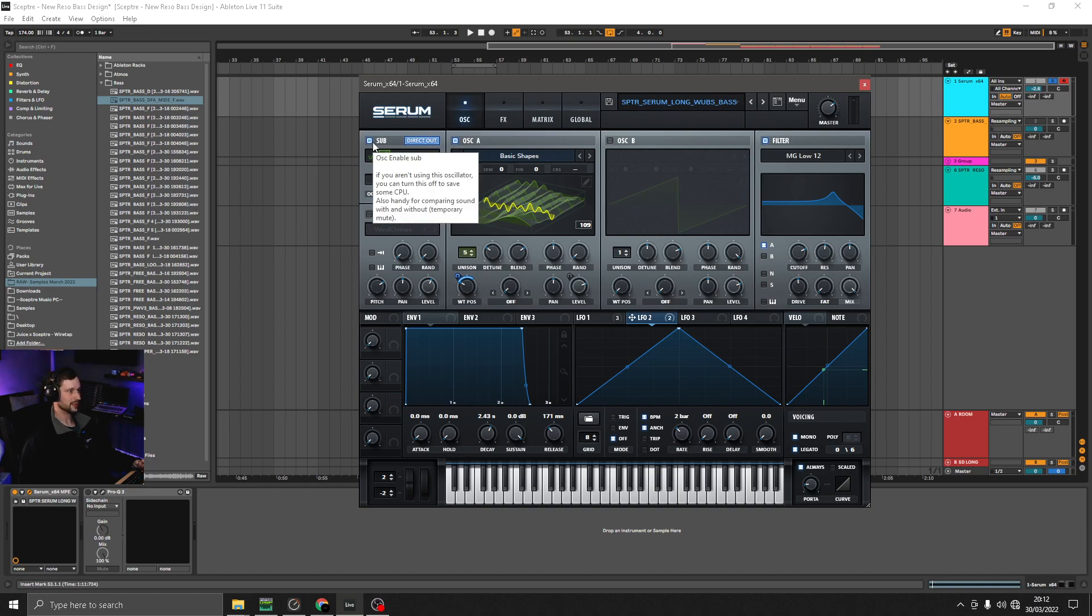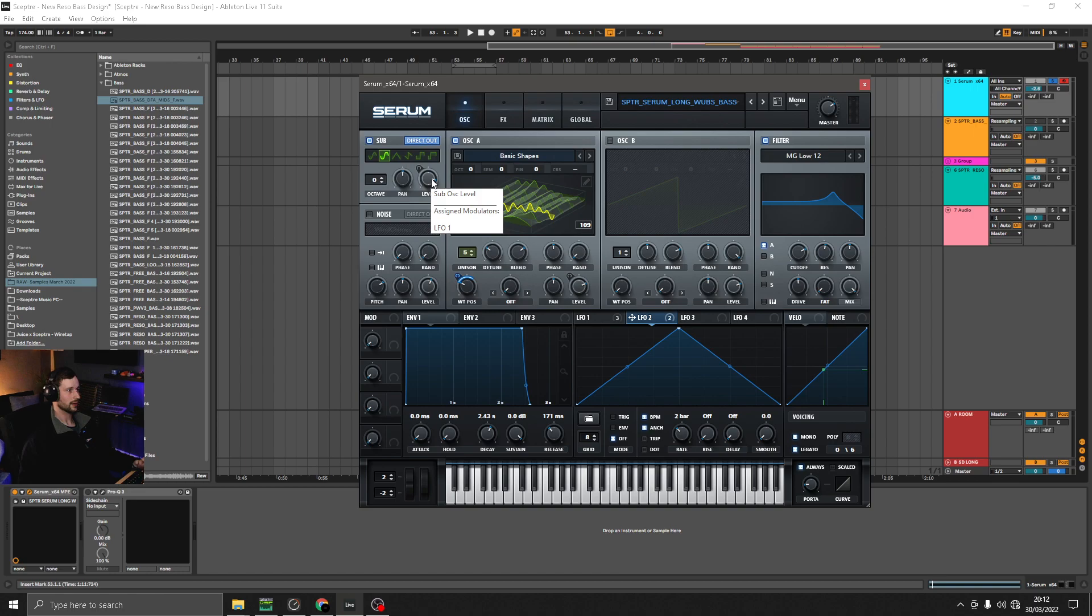I've got a sub oscillator happening, just on direct out with the level at about four o'clock.